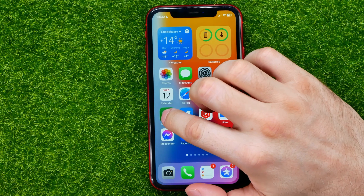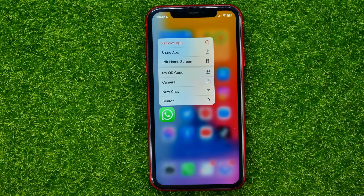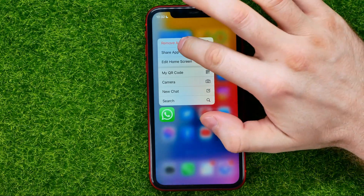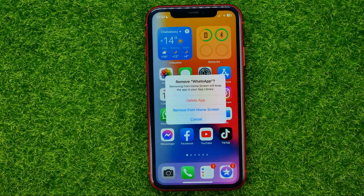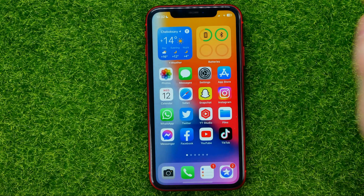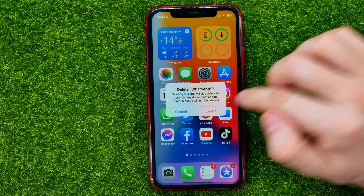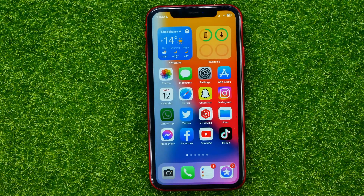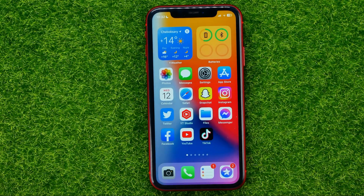Just hold down on the WhatsApp icon, select Remove App, then Delete App, and confirm Delete. As you can see, I have just removed the WhatsApp app.